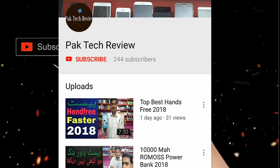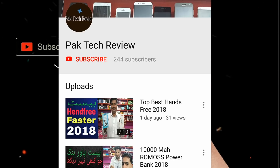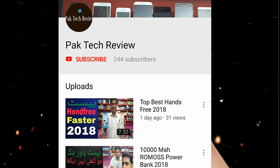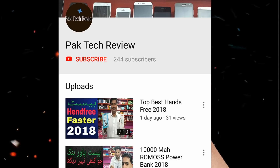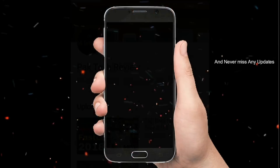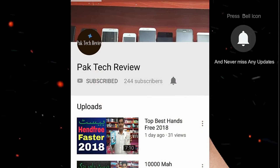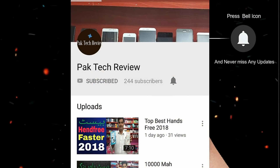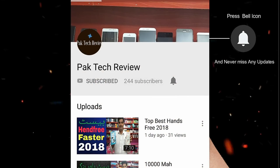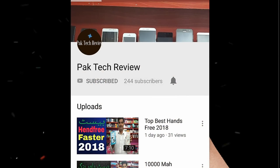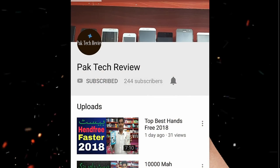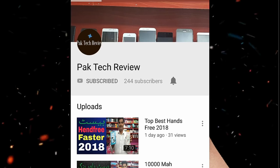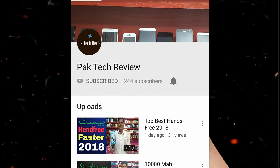Hey there, subscribe to my channel and also press the bell icon so you never miss any new updates. Whenever we upload a new video, you will get a notification on your phone.